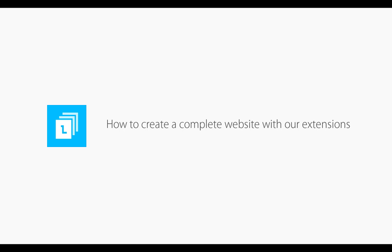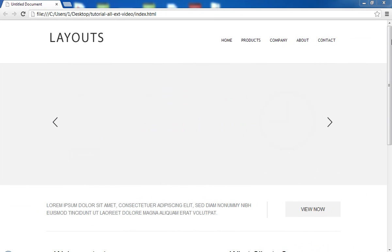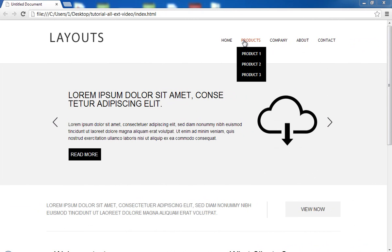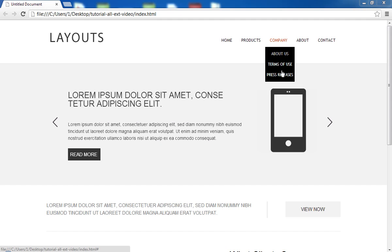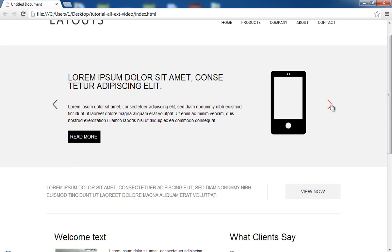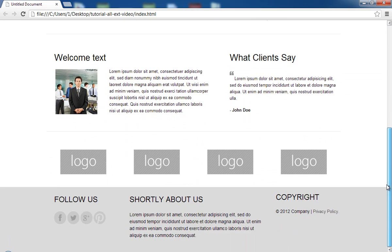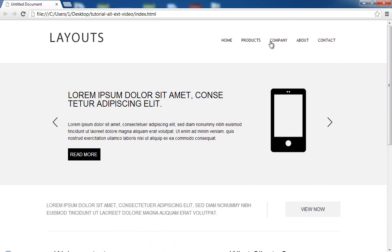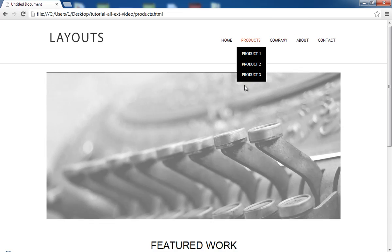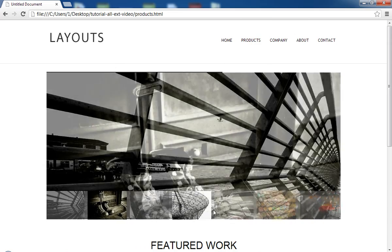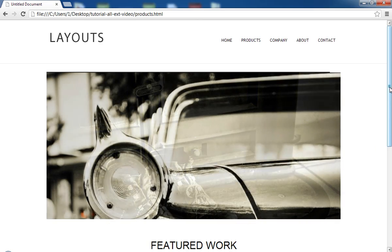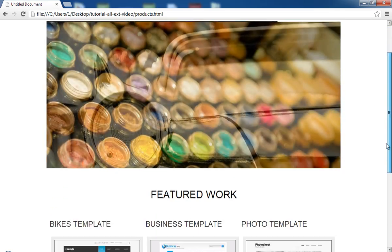In this video I will show you how to use Flexi Layouts 2 and our other extensions to build your site pages. This is the index page and has been built with Flexi Layouts 2. It has a Flexi CSS drop-down menu on it and the jQuery power slider, and it also contains elements from the Flexi Layouts snippet sidebar.